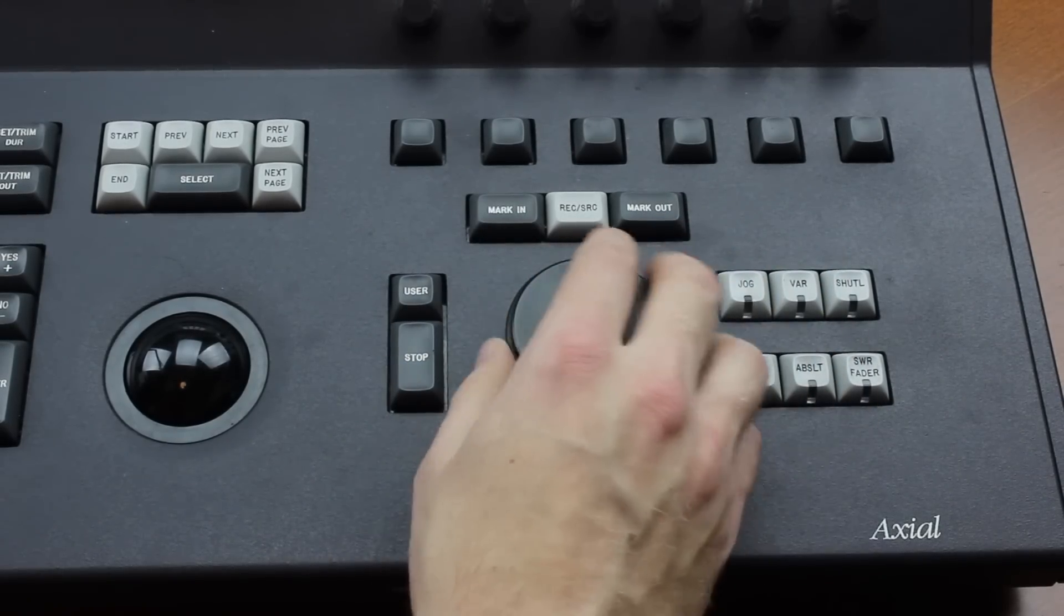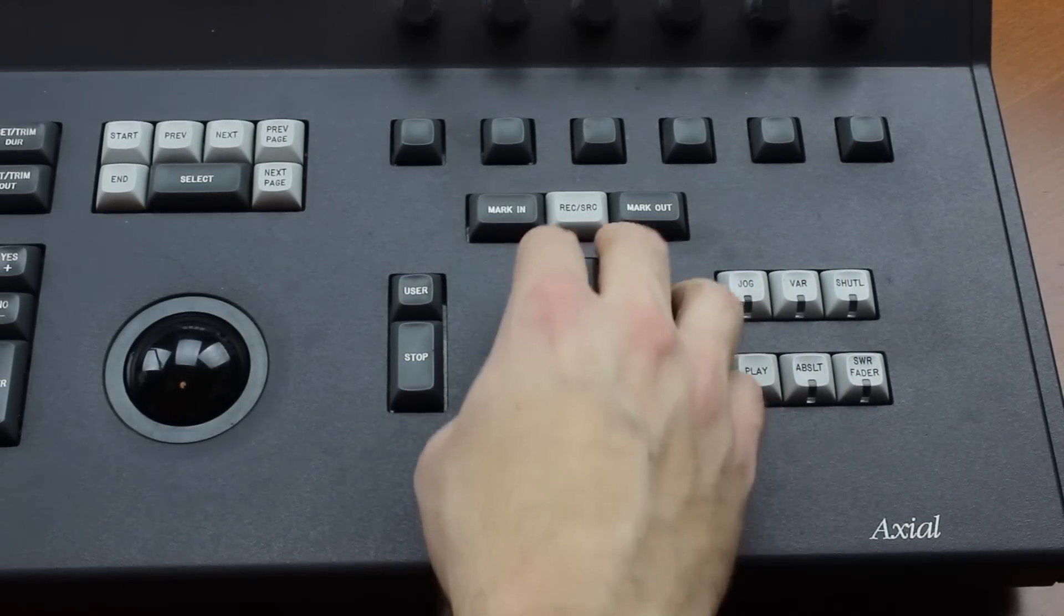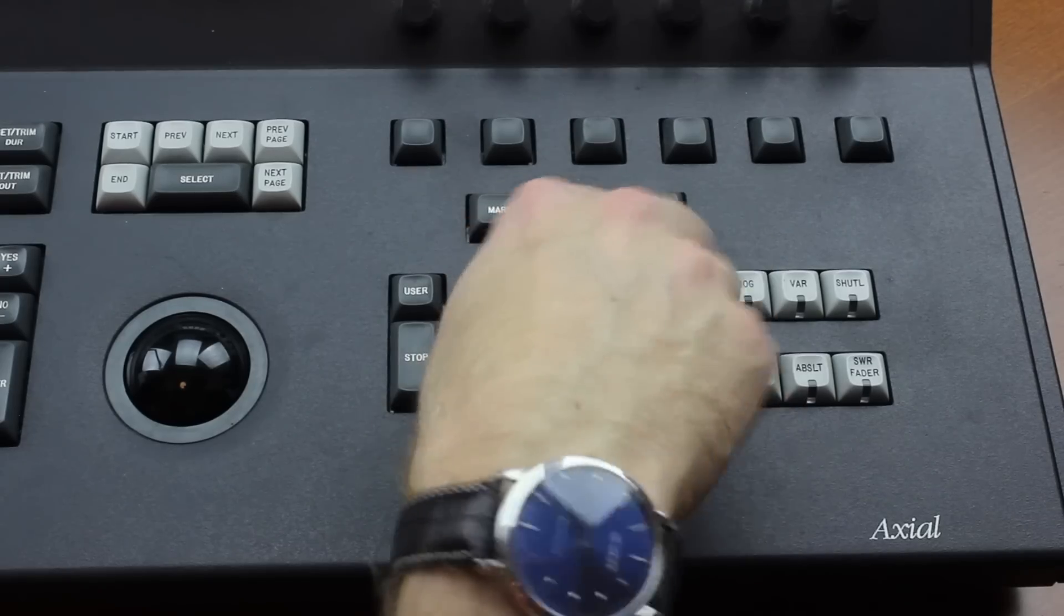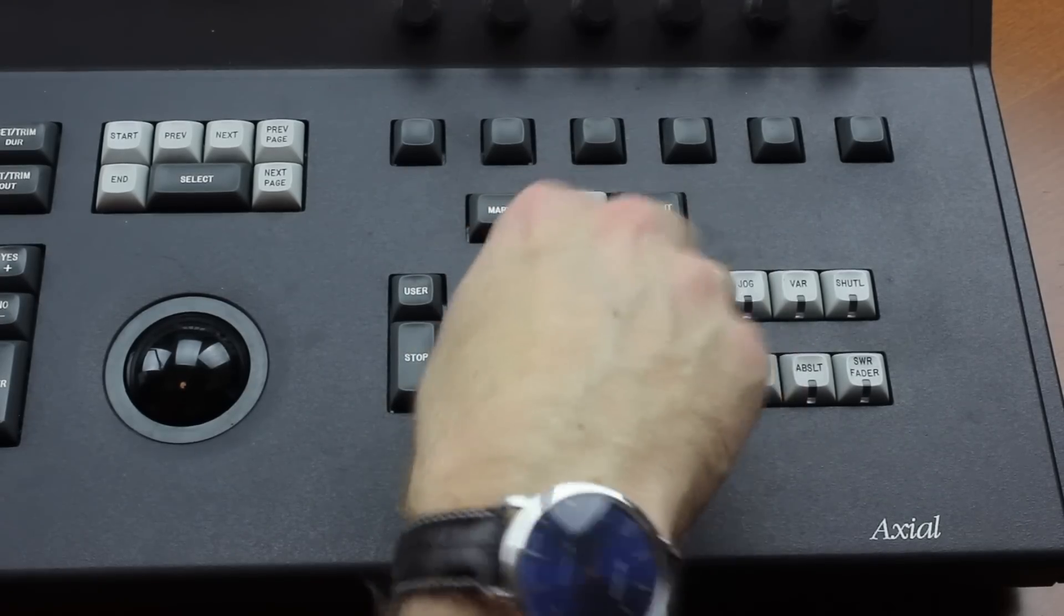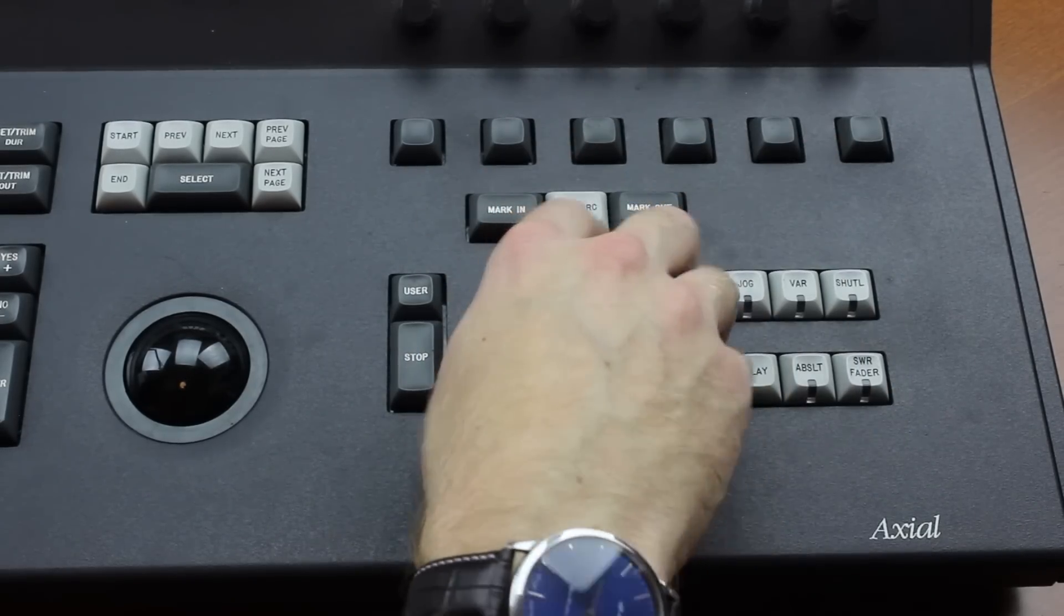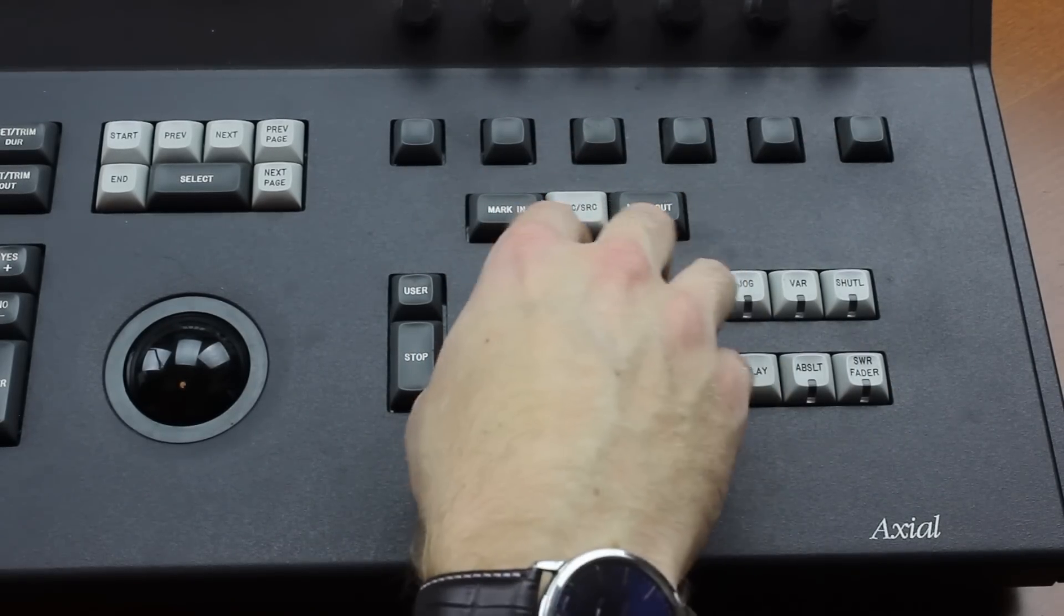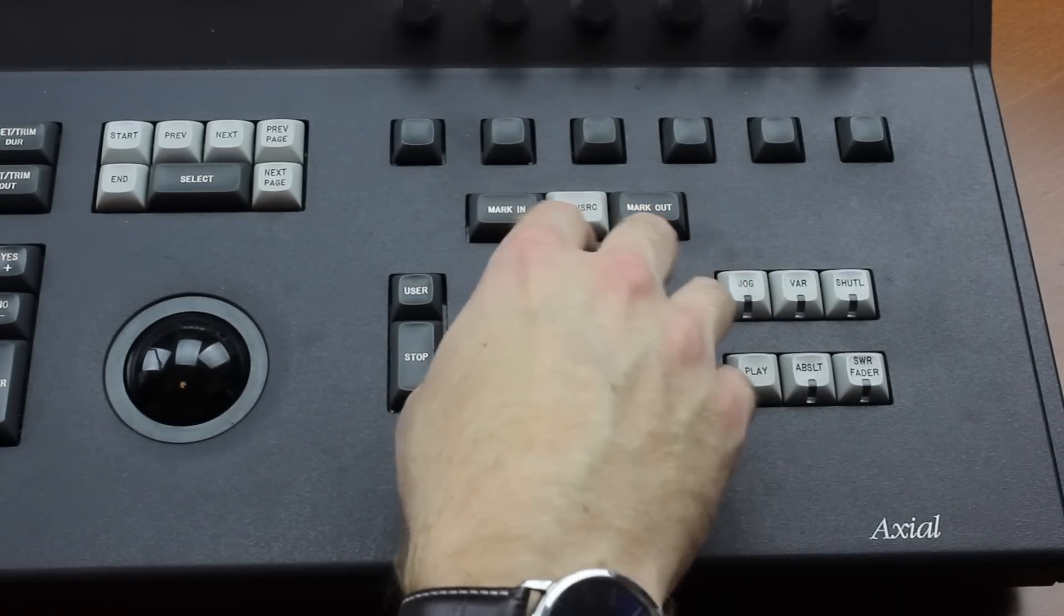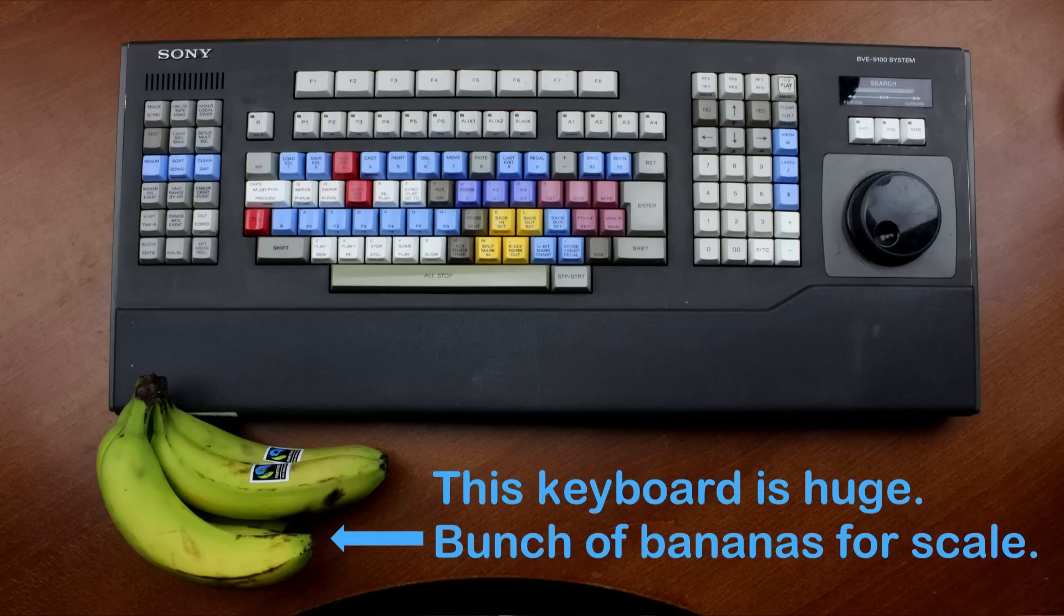And it rolls fairly smoothly, but it does tend to protest if you go above a certain speed. Like this. It's good but it's not as nice as the one on my Sony BKE keyboard, which is also a huge all-metal behemoth by the way.